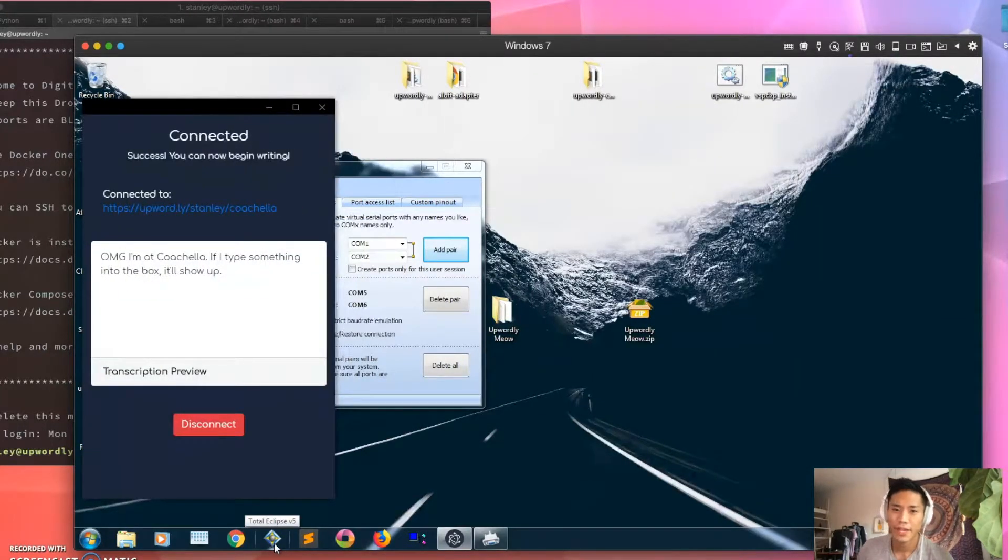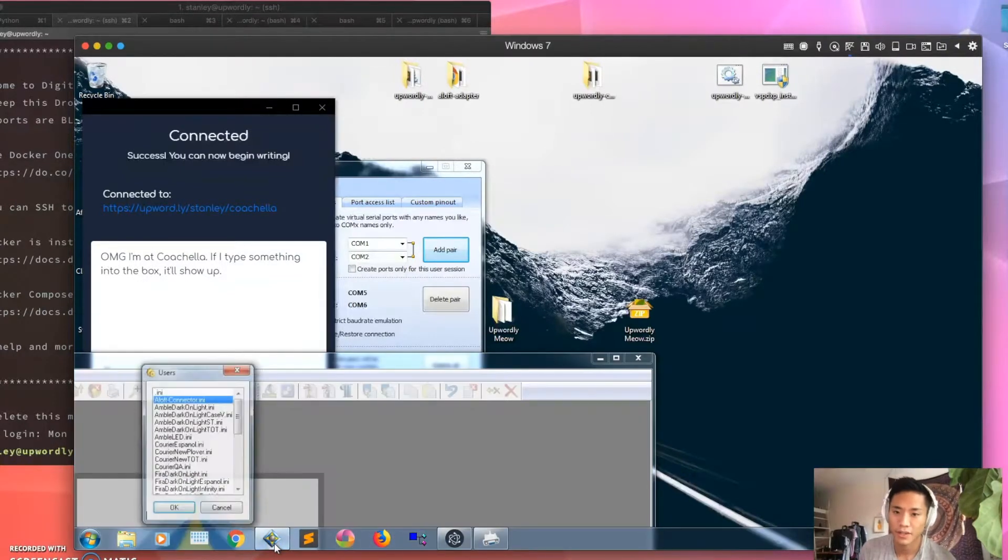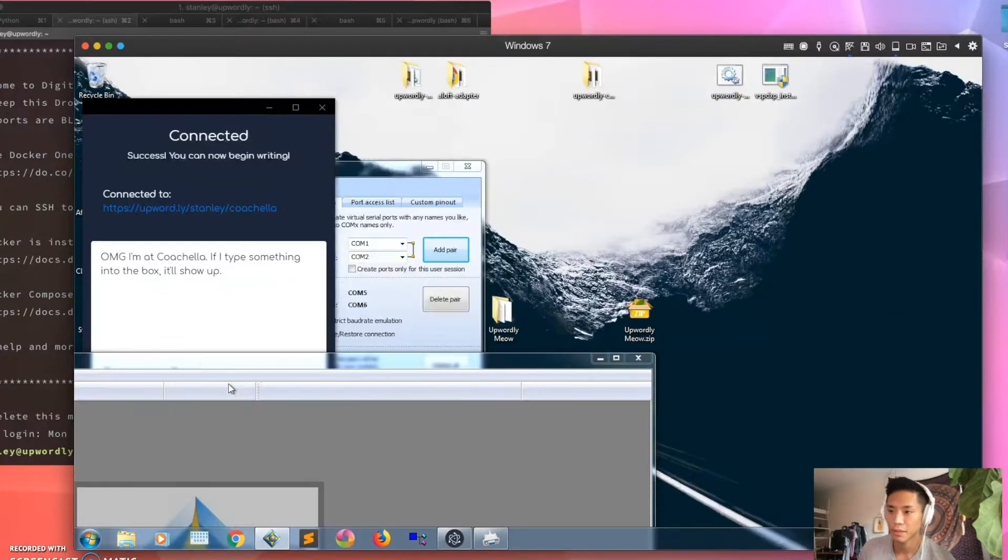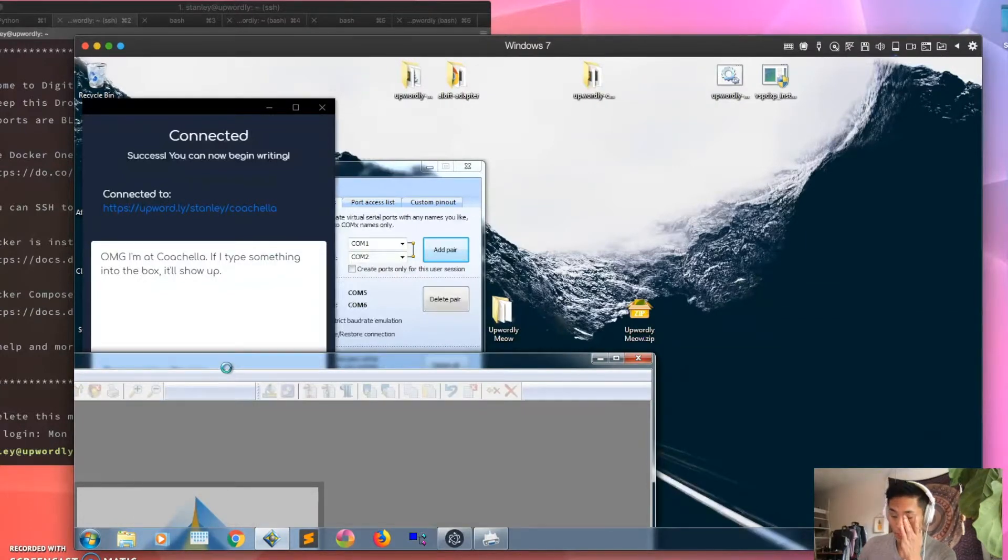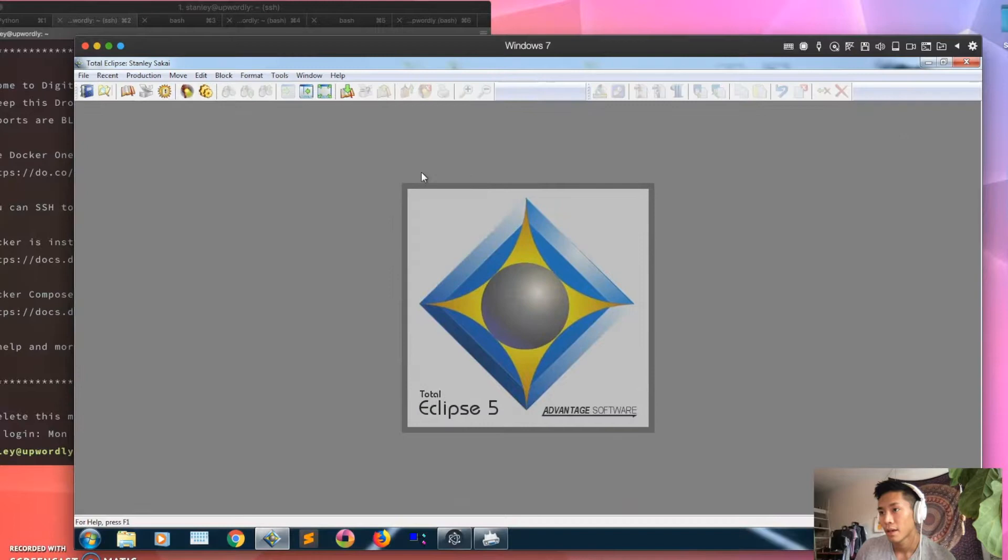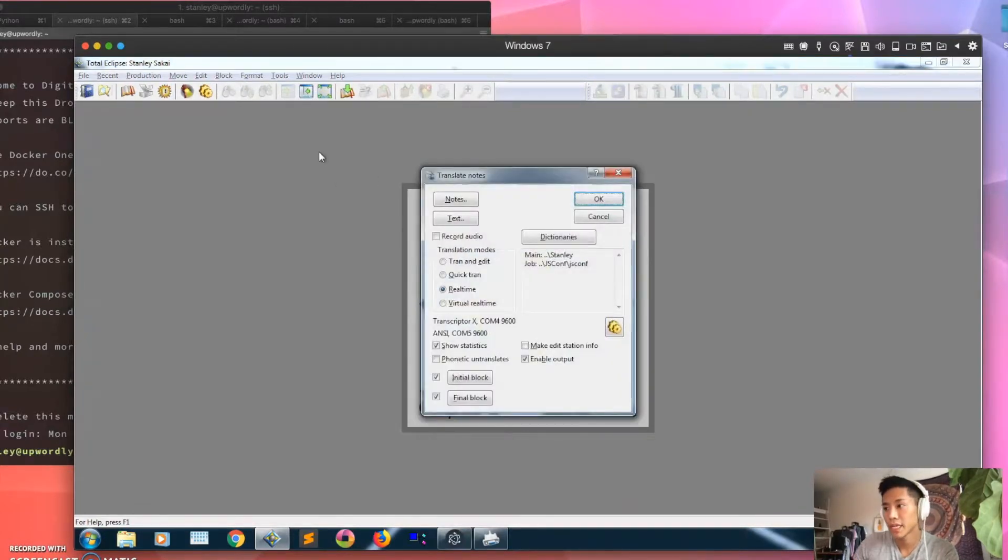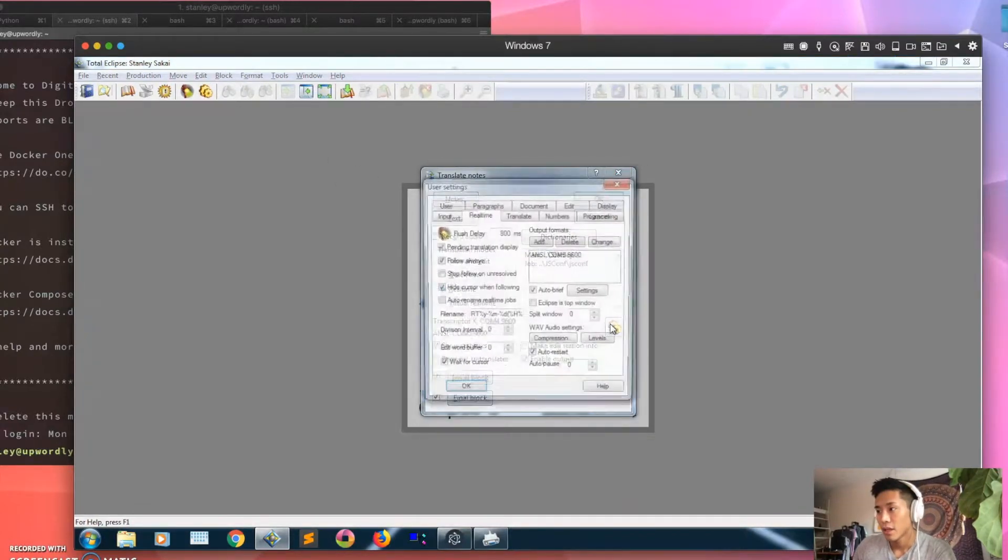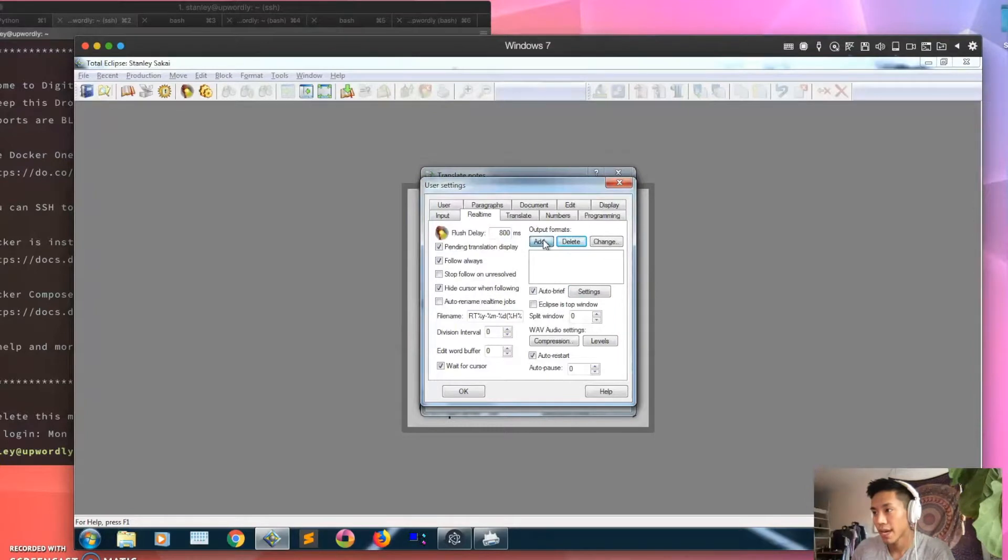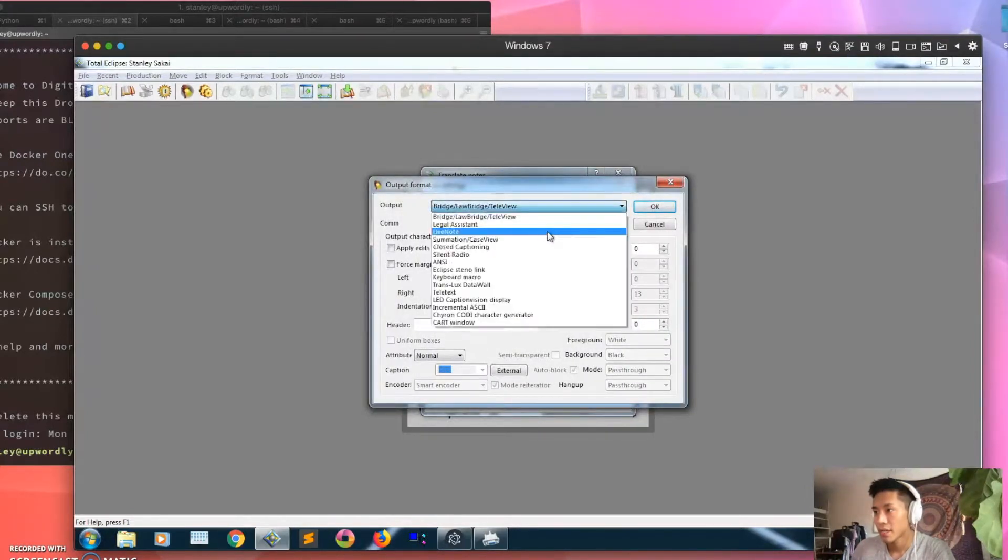And in a later video I might show you guys how to do this in Case Catalyst, but I'm using Eclipse right now. Sorry, something's in my eye. So in Eclipse you're gonna start translation normally, and then the thing you're gonna add is an output method. So I'm gonna just delete it and re-add it for demo sake. So output modality I guess should be set to ANSI.